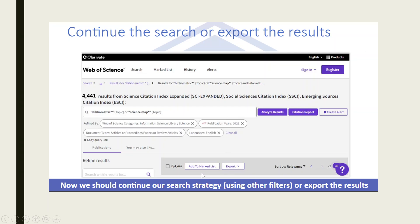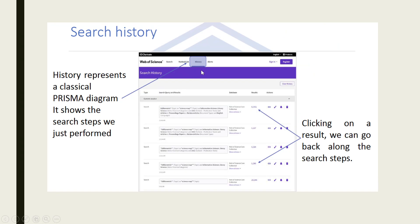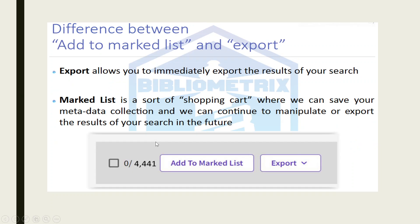After refining the search, you get two tabs: one is Add to Marked List and the second is Export. The History tab represents a classical PRISMA diagram — it shows the search steps we just performed.